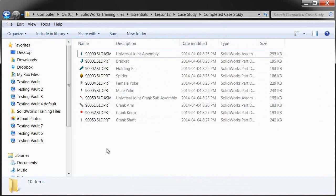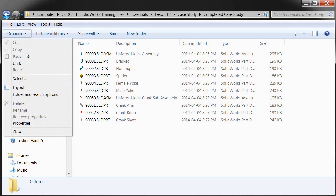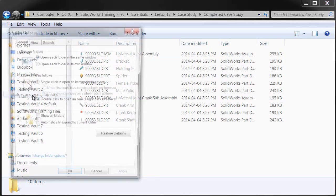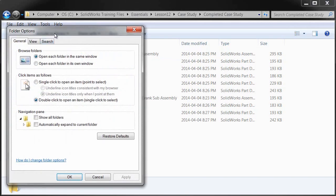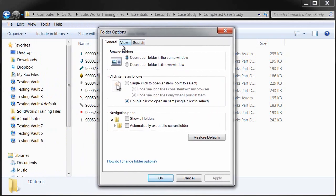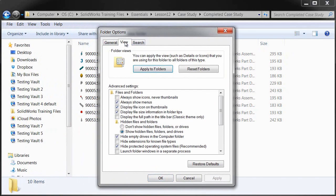And now I can see that my description custom property will display in my Windows folder. Now, unfortunately, this is the only custom property that I can show, but at least I can apply this to all of my SOLIDWORKS folders.